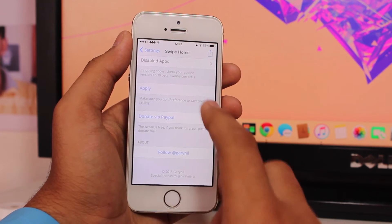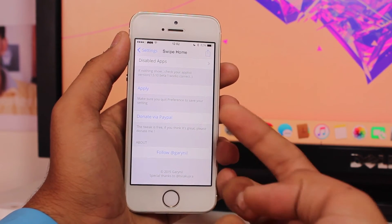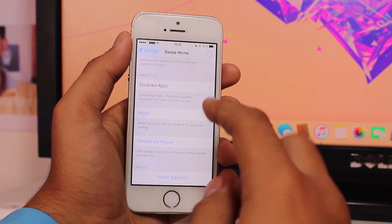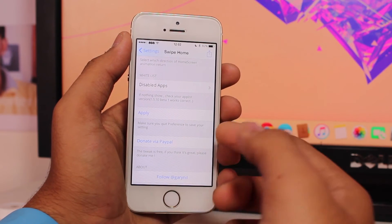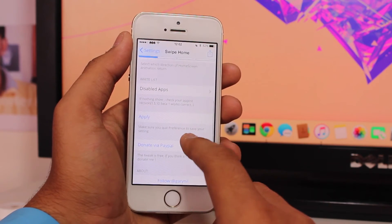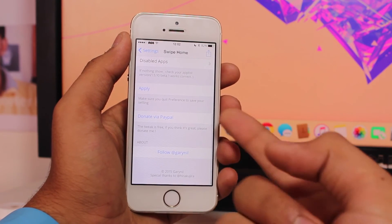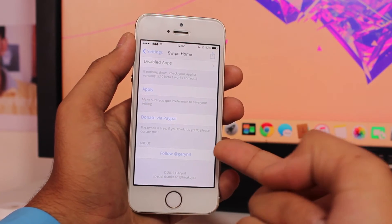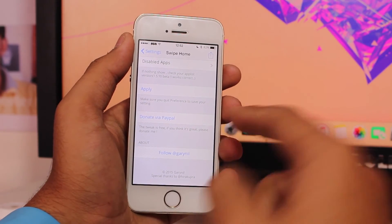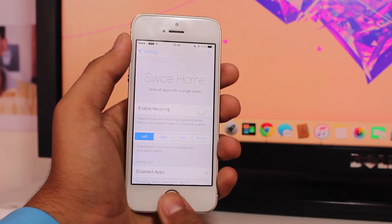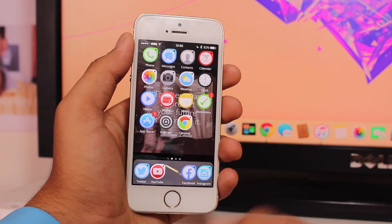Next we have the option that says 'Apply'. In order to apply all these settings you just need to hit Apply and it will save your settings. You also have a donate via PayPal option and an option to follow the author.